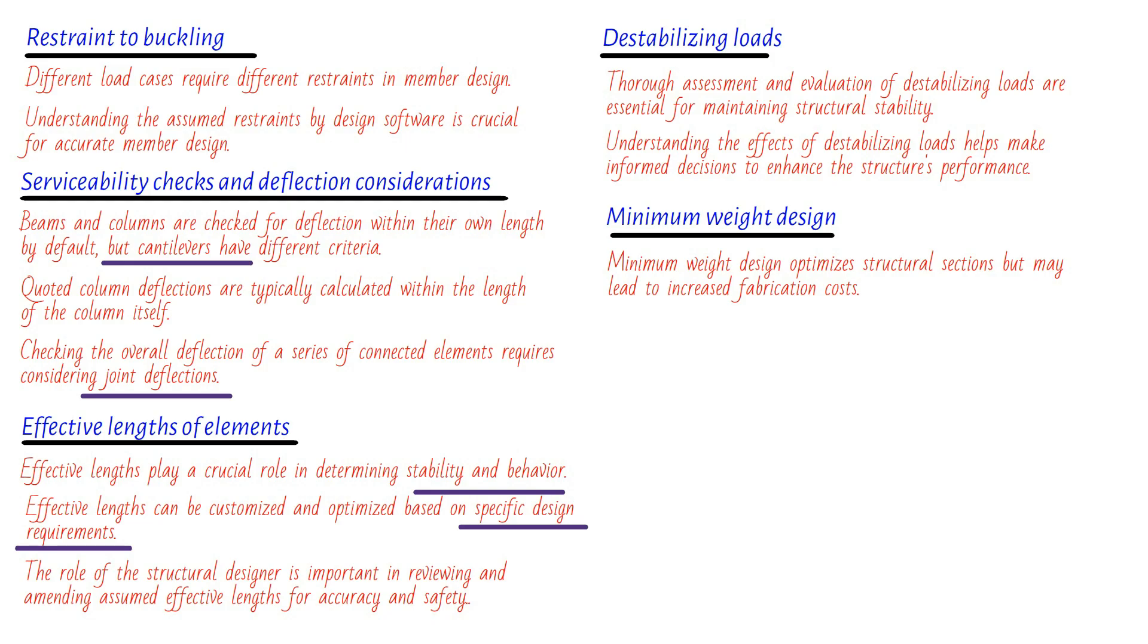When we approach a minimum weight solution, fabrication costs start to soar dramatically. You see, one of the main reasons for this cost increase is the need for local stiffening at the connections. As the design becomes lighter, it becomes more crucial to reinforce specific areas to maintain structural integrity. And unfortunately, these additional reinforcements can be quite expensive. Another factor that affects fabrication costs is the level of standardization and repetition. The more standardized a design is, the more cost-effective it becomes to produce. However, as we move towards a minimum weight solution, standardization and repetition decrease, resulting in increased fabrication costs. It's important to keep this in mind during the design process to strike the right balance between weight and cost.